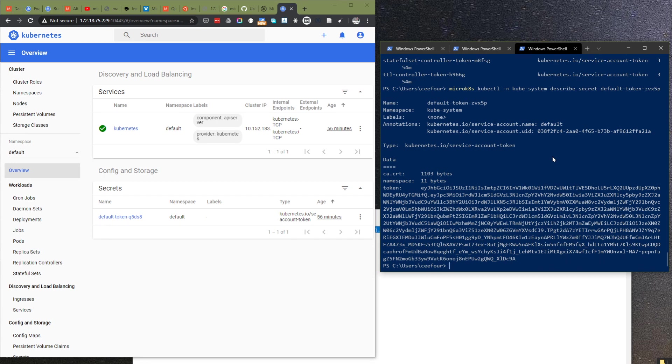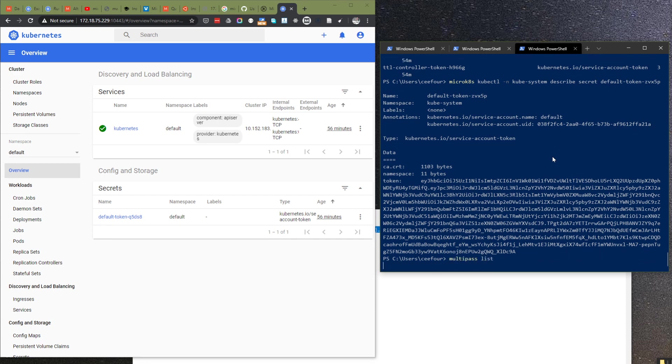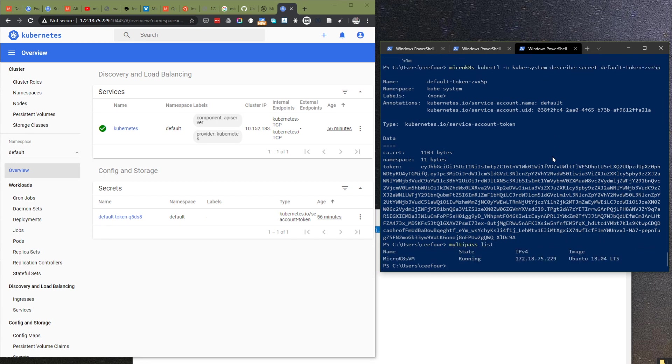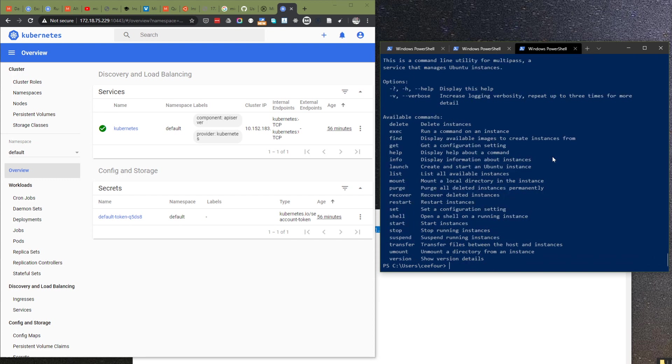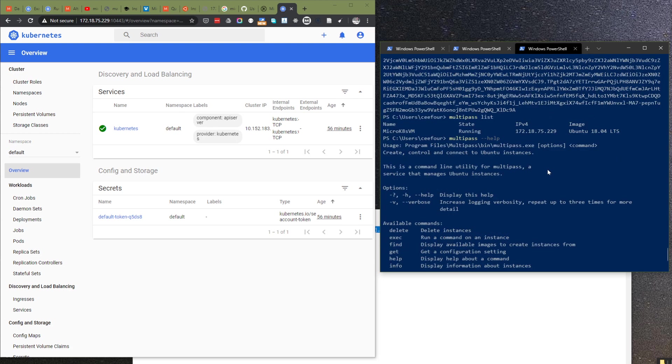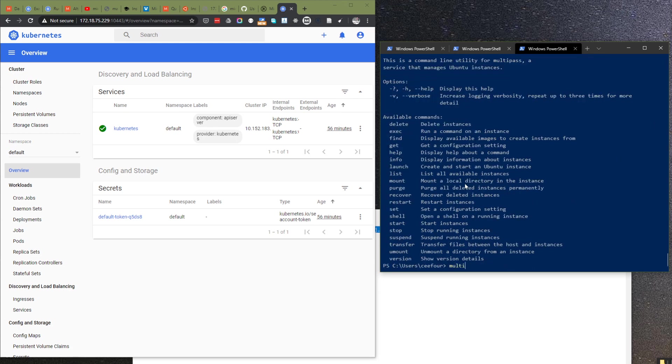One thing I want to show you is that we can see there is multipass list. There are nice commands in Multipass, and actually we can get inside this VM.